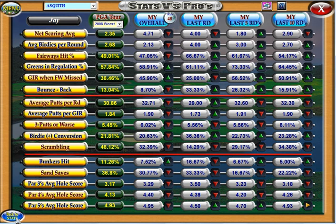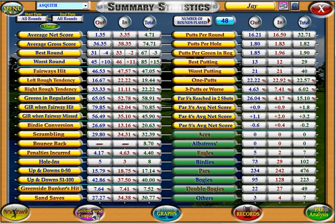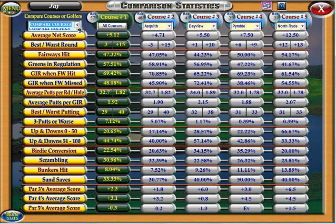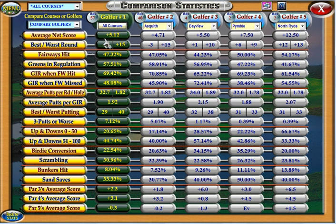You can also compare all your stats amongst your different courses, so you can see which are your strong courses and which are your weak courses. You can also compare to other golfers who have been set up.